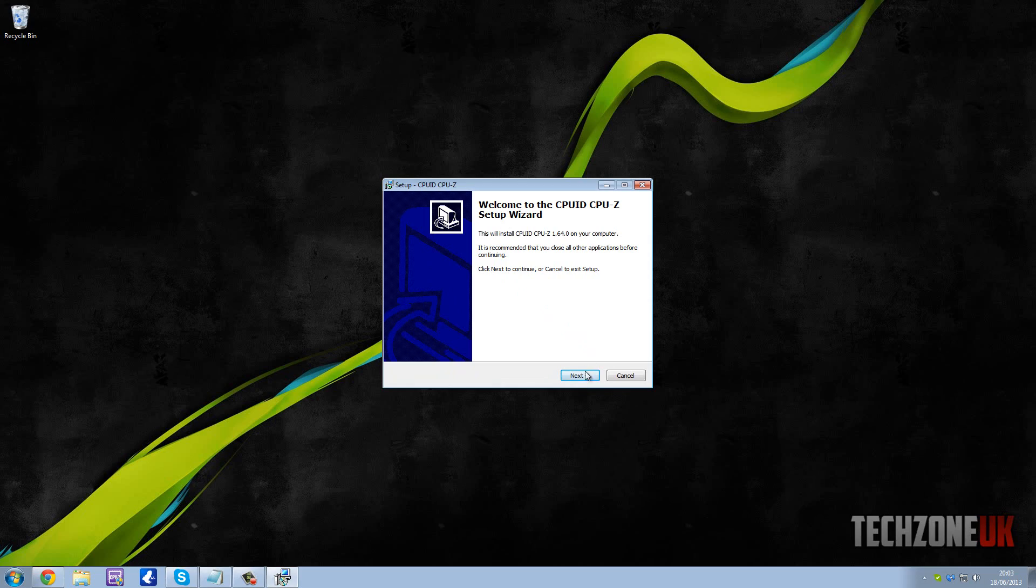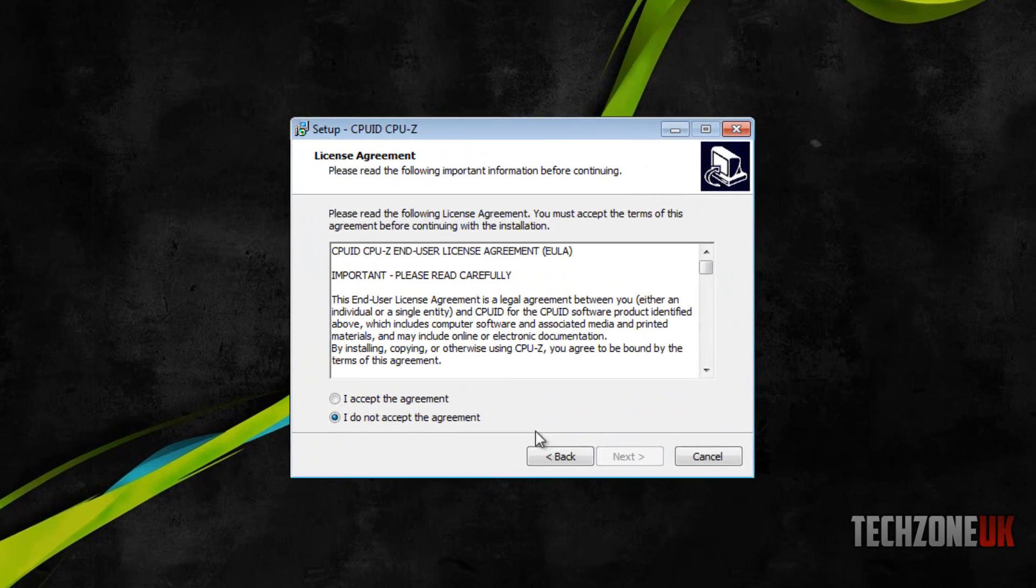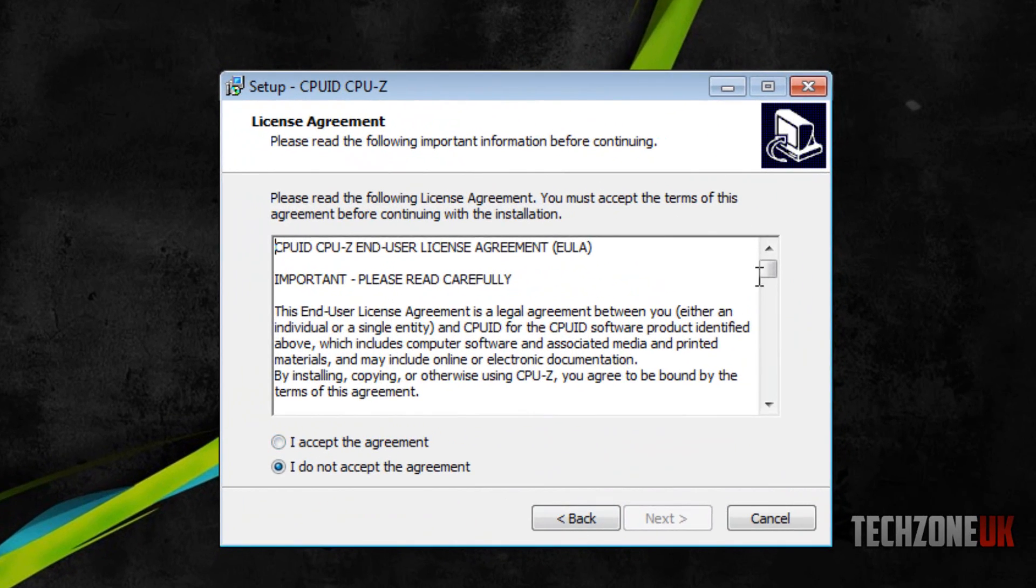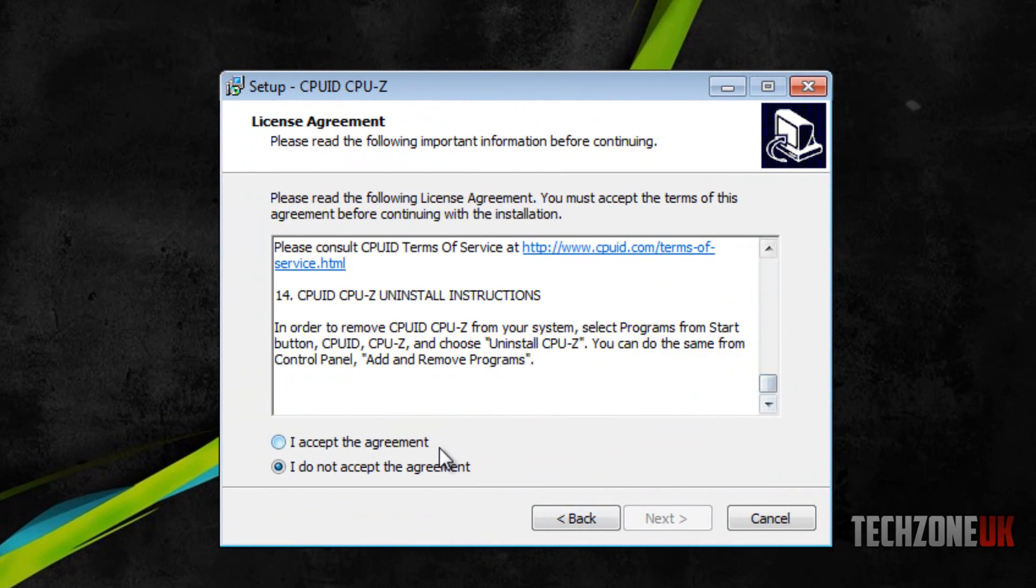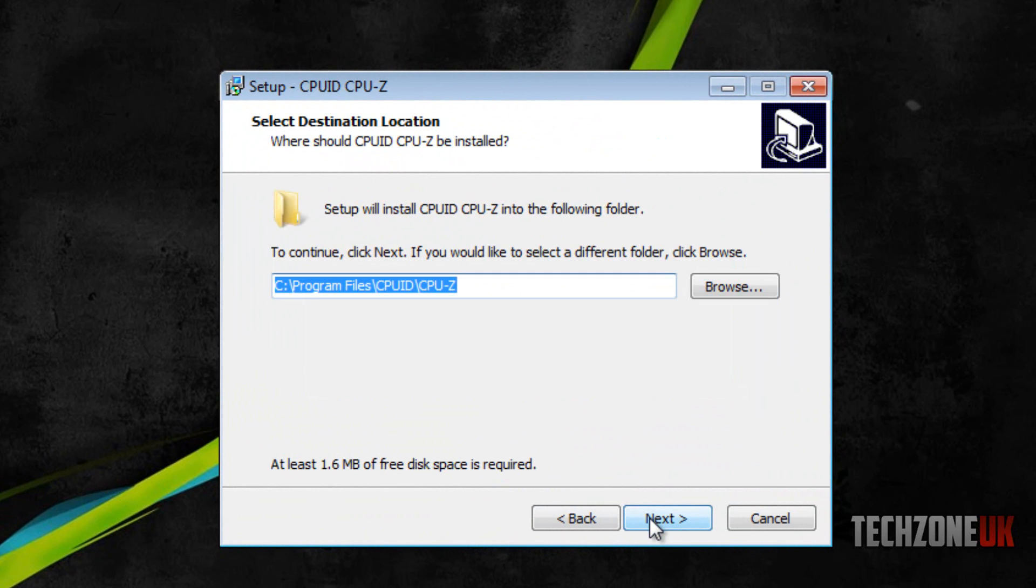If you click yes, this will start the setup of CPU-Z. On this setup we're going to hit next. You can read the terms and conditions if you really want to, and we're just going to hit I accept and hit next.